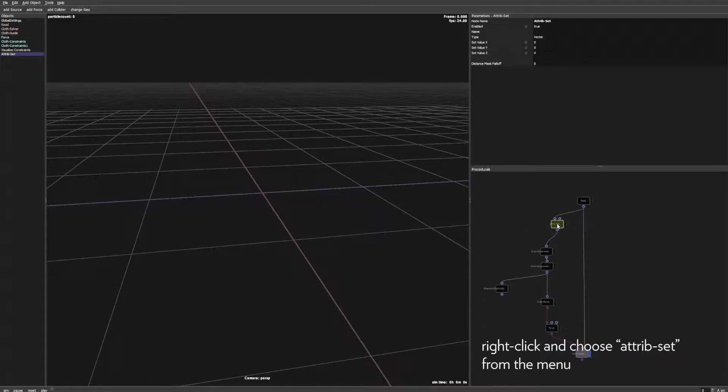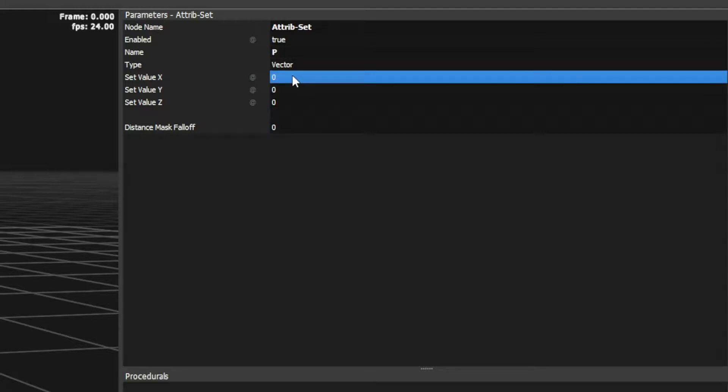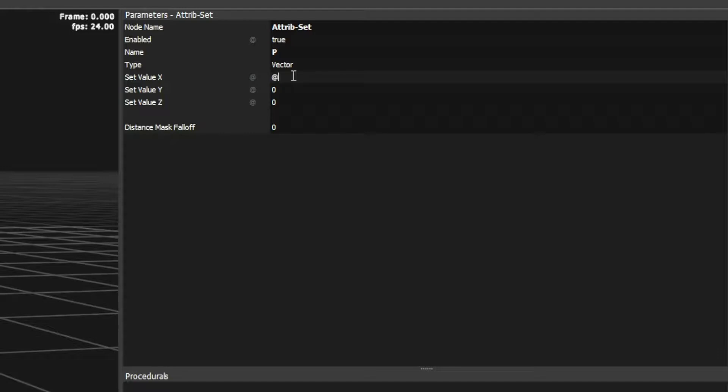Create an attribute set node and set the name of the attribute to P for position. With this we can control the position of every particle. Now use the X channel of the UV attribute for the X axis and the Y channel for the Z axis.